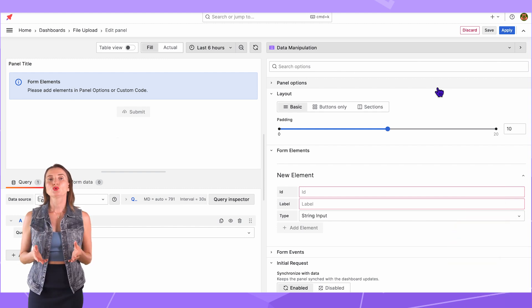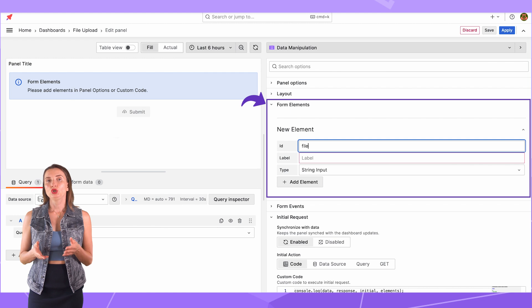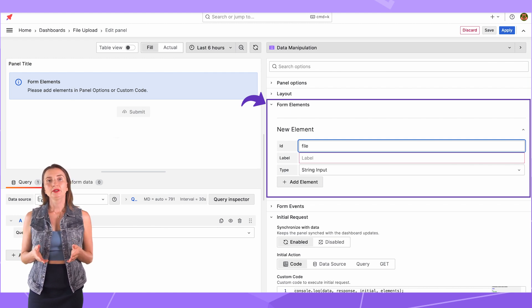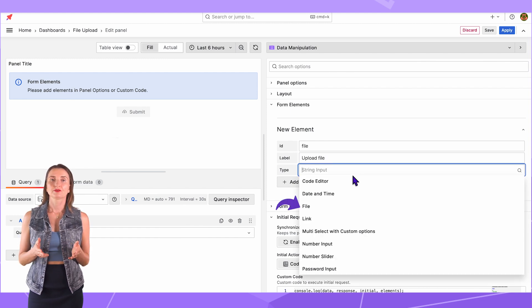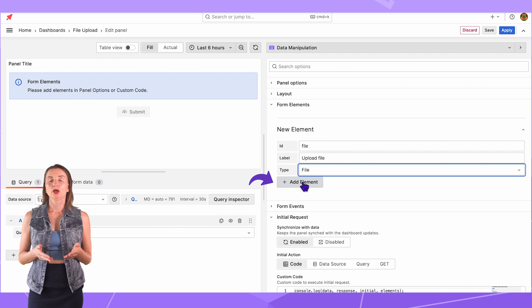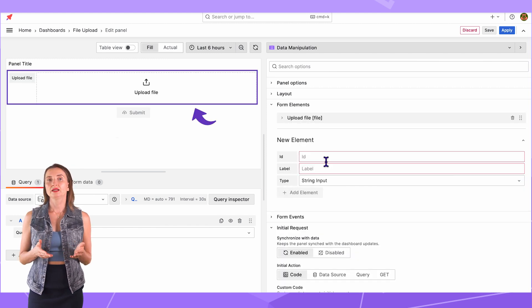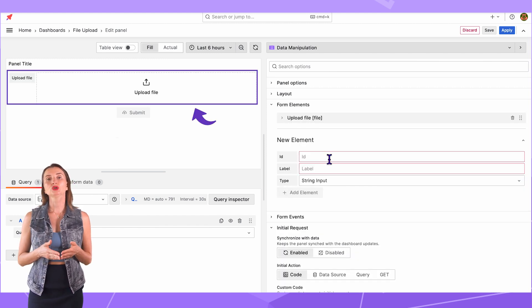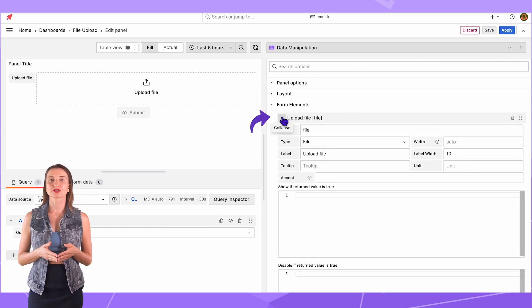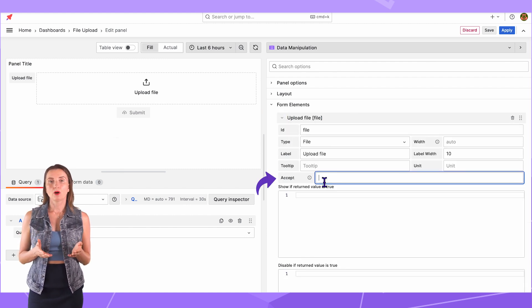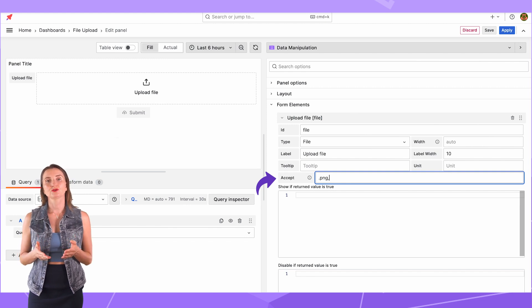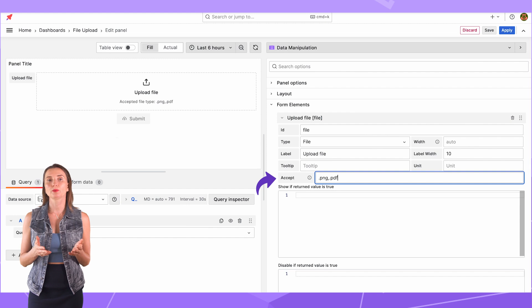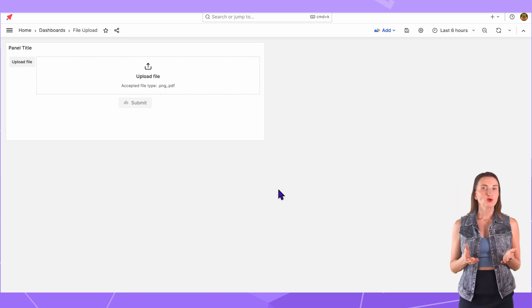Next, I go to the Form Elements section. For a new element, enter ID. Let's say File. Label it Upload File. Type File. Then Add Element button. With that, I can see the file element on the form here and on the left, I can open the element for more parameters. In the Accept box, I enter PNG and PDF to limit the files my project will allow users to upload. Click Save and Apply.